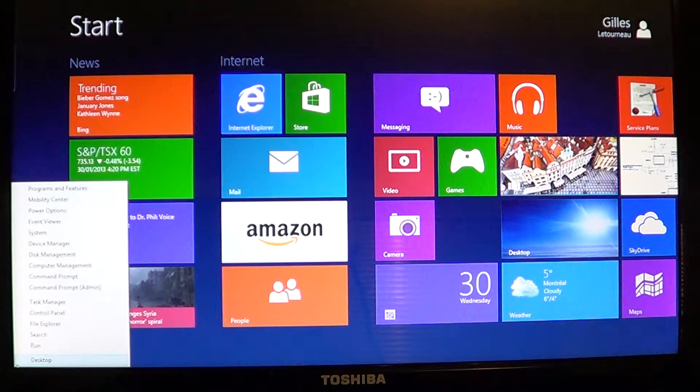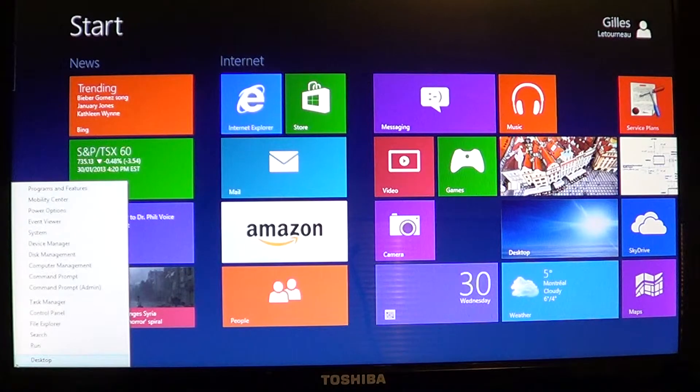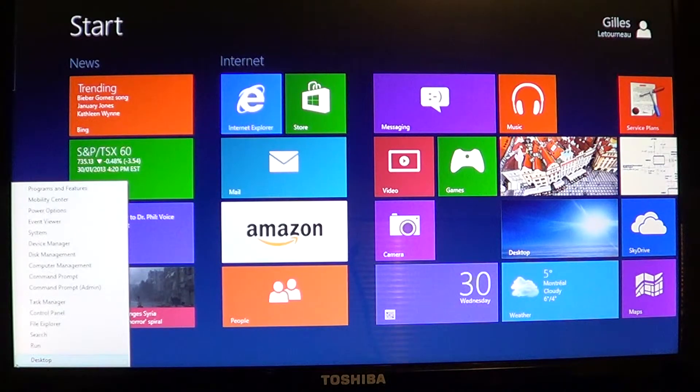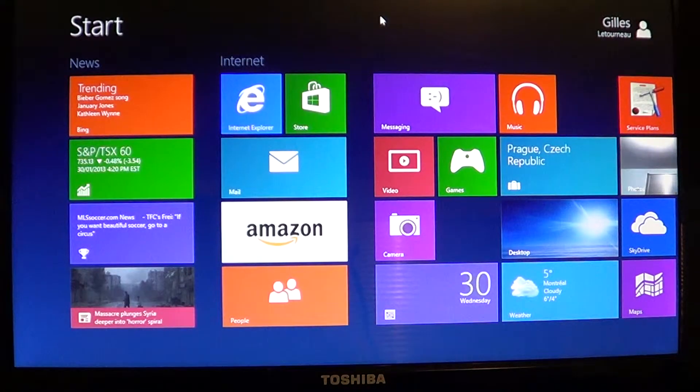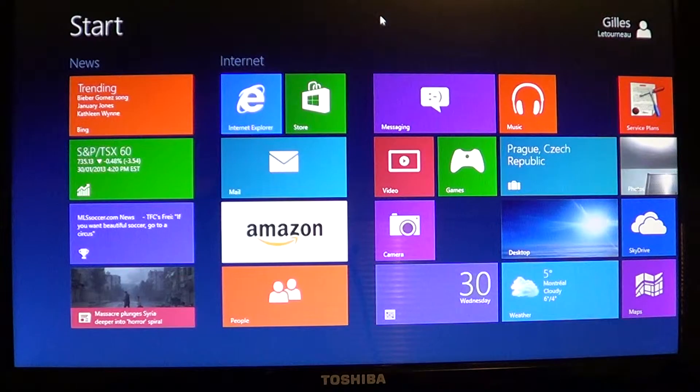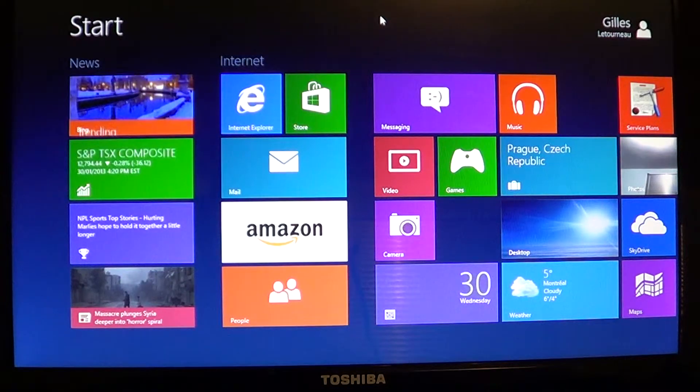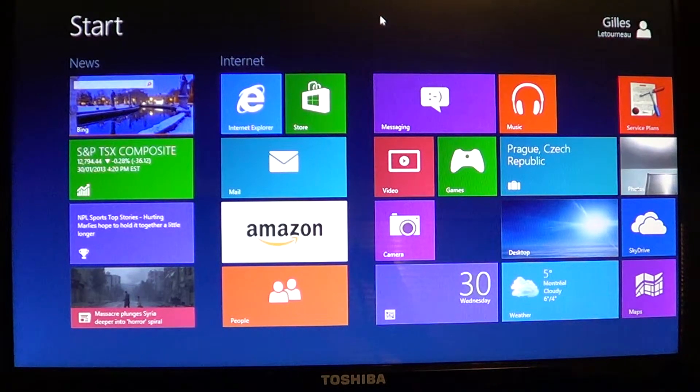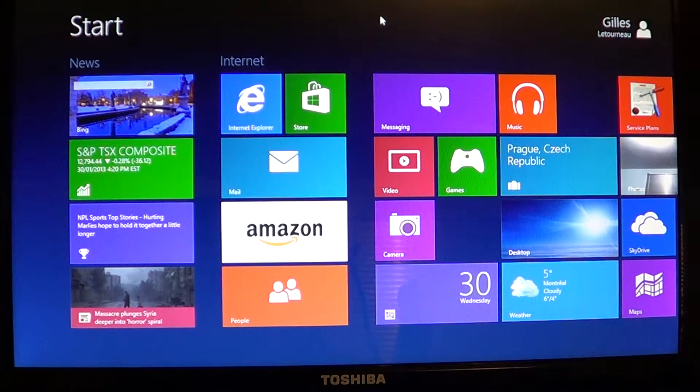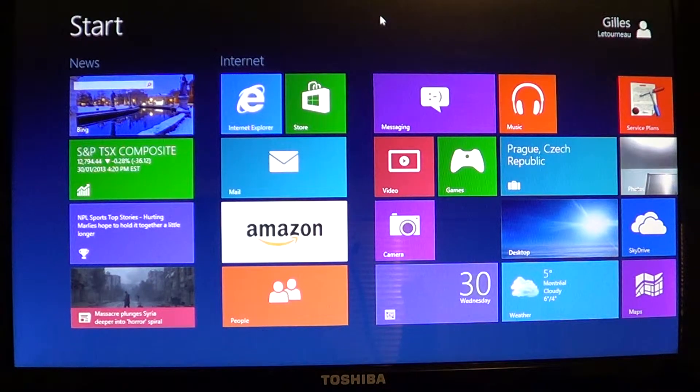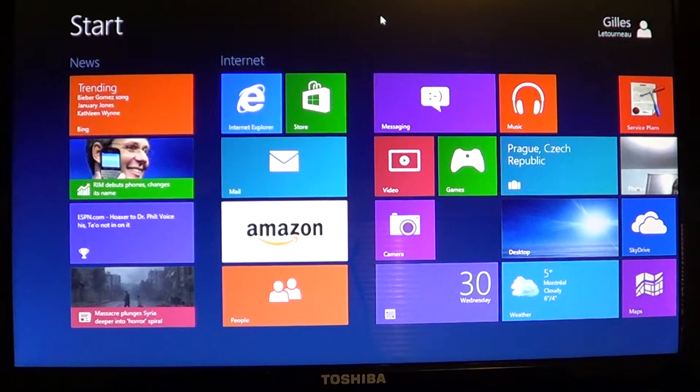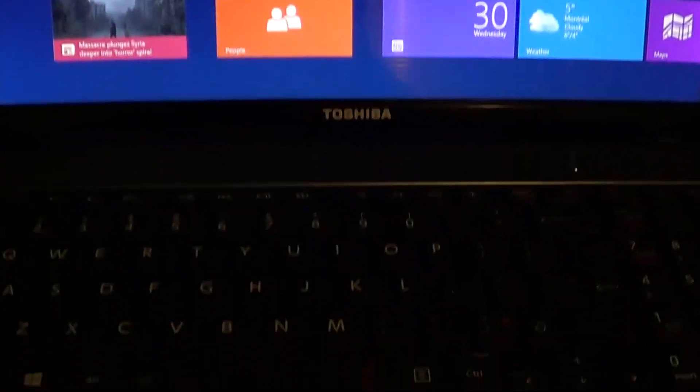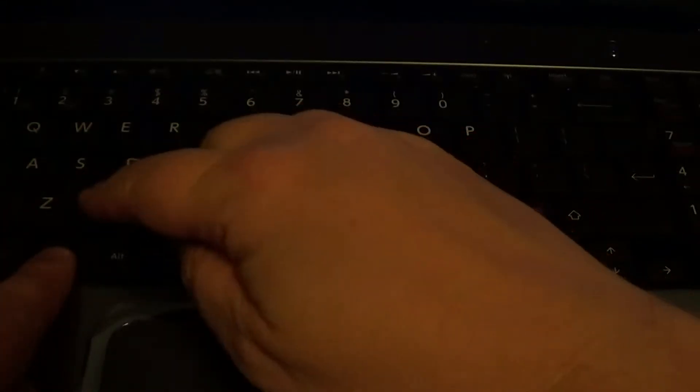And if you're a power user you'll probably go there quite often and a great little shortcut that you need to understand and need to actually learn is Windows X. So what you do on your keyboard is press and hold the Windows key and press the X button.